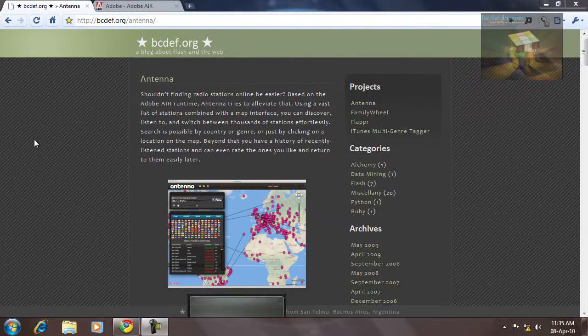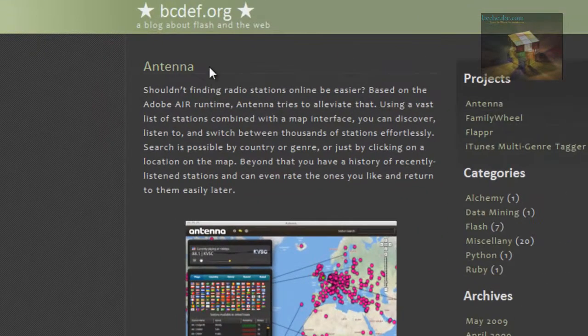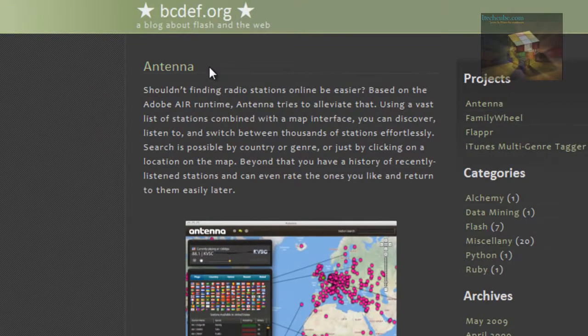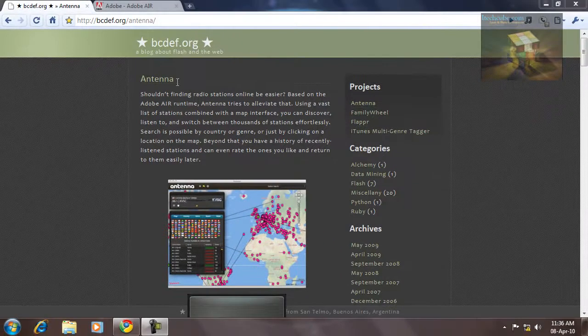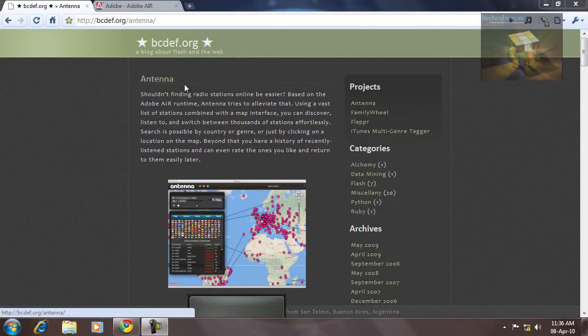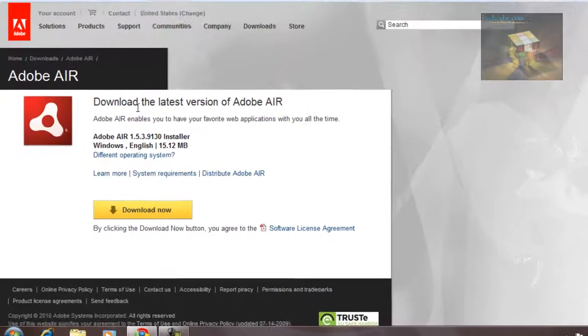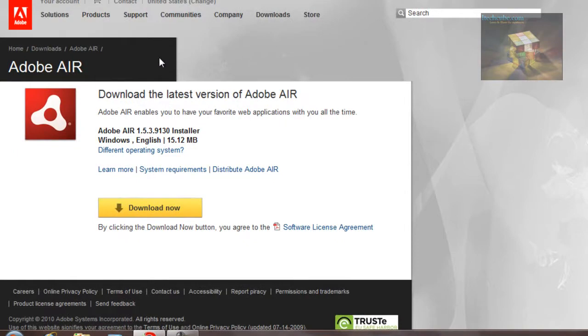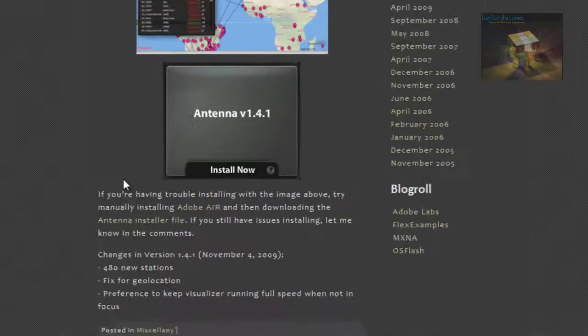Hey guys, I have found a new software called Antenna which is useful for whoever hears radio often. When you're using PC, you can also hear radio through Antenna. First of all, you need to install Adobe Air because the Antenna software runs on Adobe Air platform. You can download it and read